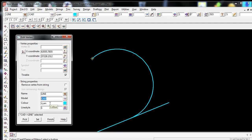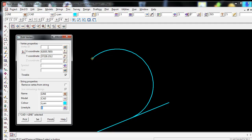It's got a colour of cyan and a 12D line style of 1, which is a continuous line style. If I wish to edit this vertex and give it a vertex ID, I simply left click in the vertex ID box and type in the ID I wish to give it. In this case, I am going to give it a vertex ID of 101.